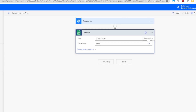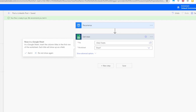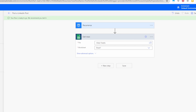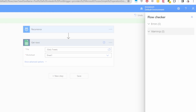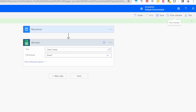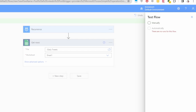Click Save. Let's test the flow to see if our connection works. Click on Flow Checker — it says zero warnings and zero errors, which is good. If there are any issues, you'll normally see a red icon. Now let's click Test.